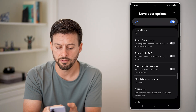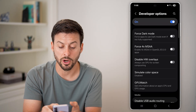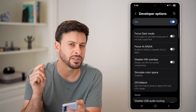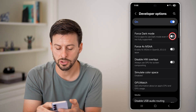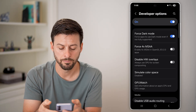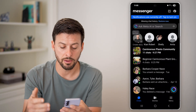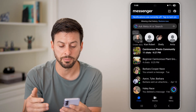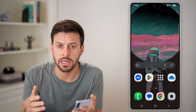There it is — force dark mode. Force apps to use dark mode even if it's not fully supported. Just turn this on. And now any app, including Messenger and a bunch of other apps, will basically force dark mode even if it's not native.